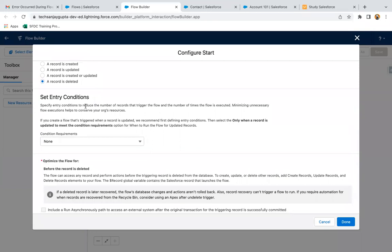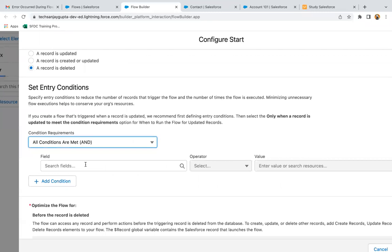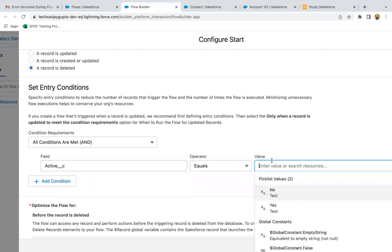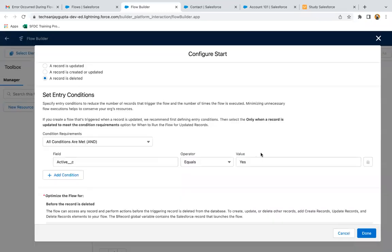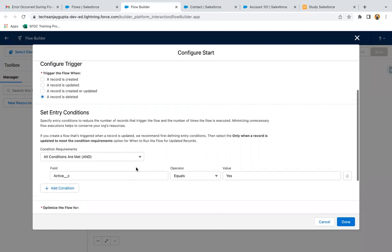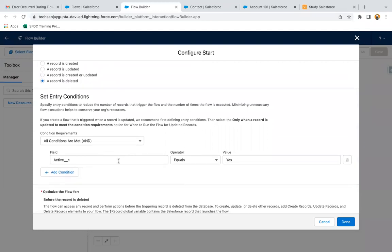Then we have the set entry criteria — you can also set conditions. For example, I am setting entry criteria as active equals yes. So if on the account record the active field equals yes, then only this flow will work. Suppose I am deleting an account record with that option selected — on delete of account record this flow will work, but only if that account record's active field equals yes.